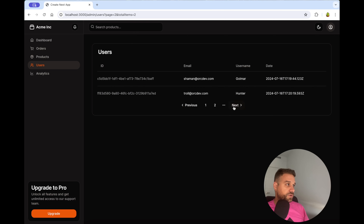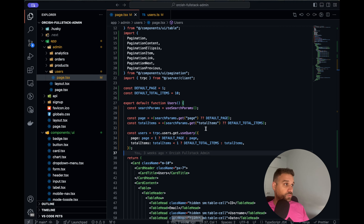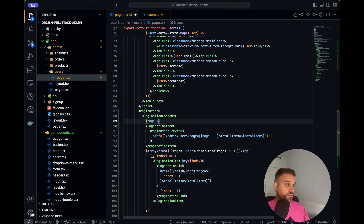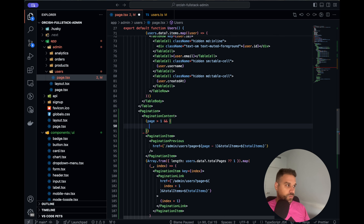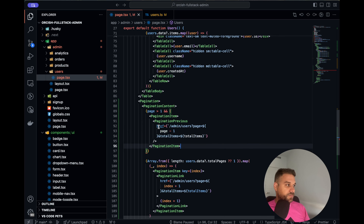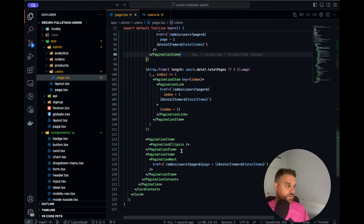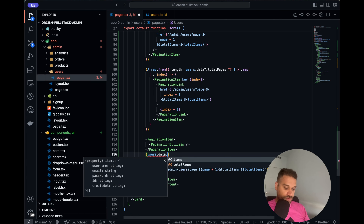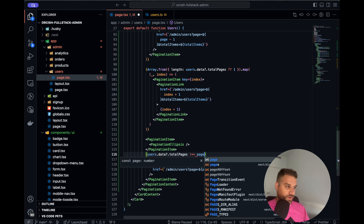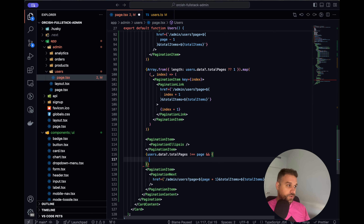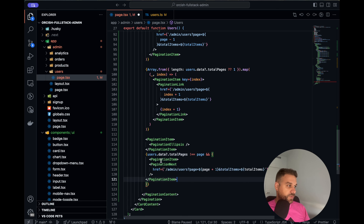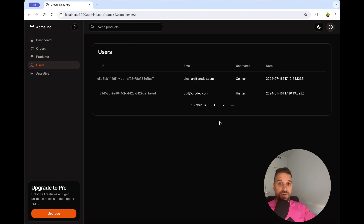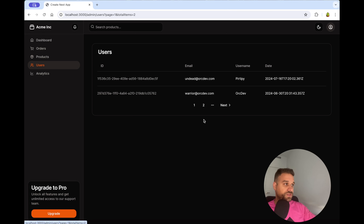Next is working. Now we also handle what we display based on our page. For the previous item, we display it only if page is greater than 1. For the pagination next item, we display it only if users.data.totalPages is not equal to our actual page — checking that we're not on the maximum page. Now on page one we have no previous, and on the last page we have no next — UI security is working.